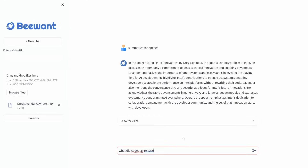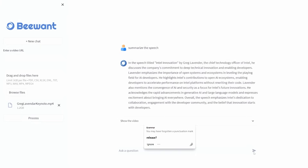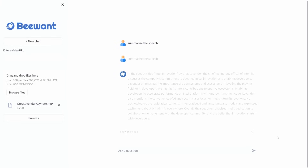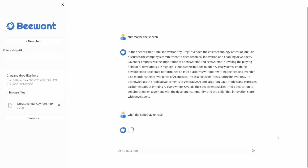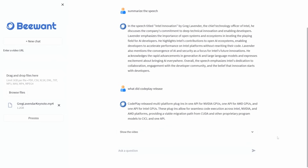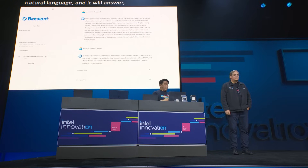What we're actually doing now is asking it something more specific: 'What did Codeplay release?' What it's doing now is the tool takes the multimodal inputs from text, images, speech, and video, and structures that data into the same vector space. Now you can interact with it in natural language, and it will answer understanding the specific context of the data that you've provided.